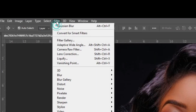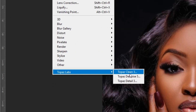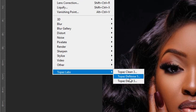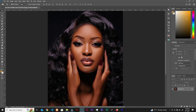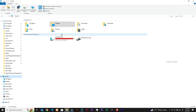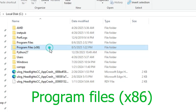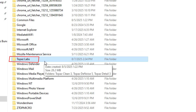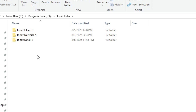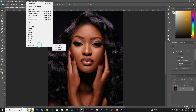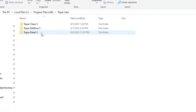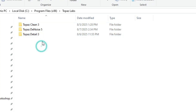After restarting your PC, go to Filter and Topaz Labs. If something like Topaz DeNoise is missing from the list, here's what to do: go to This PC, then Program Files (x86), and find the Topaz Labs folder. Inside you'll see the plugins — Clean 3, DeNoise 5, Details 3. Find whichever one is not showing up in Photoshop and copy it.